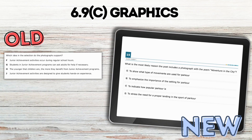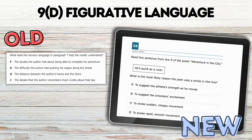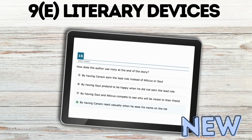Graphics — I found very similar to previous years, just multiple choice questions. Figurative language — same thing, multiple choice deciding about that specific skill.